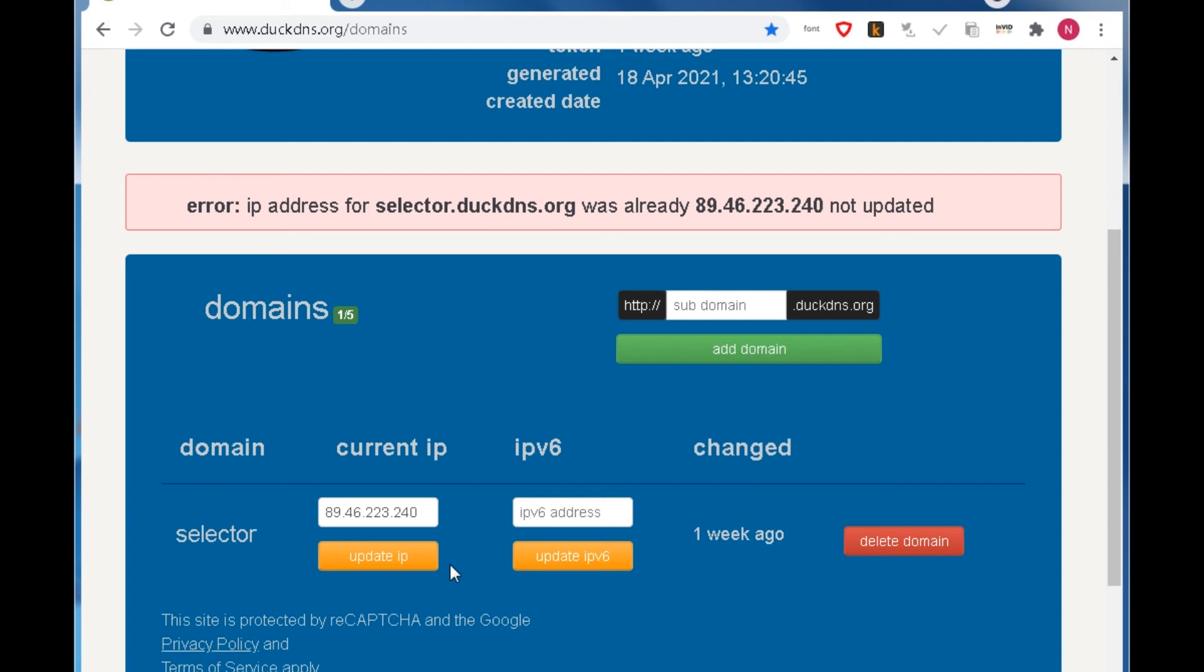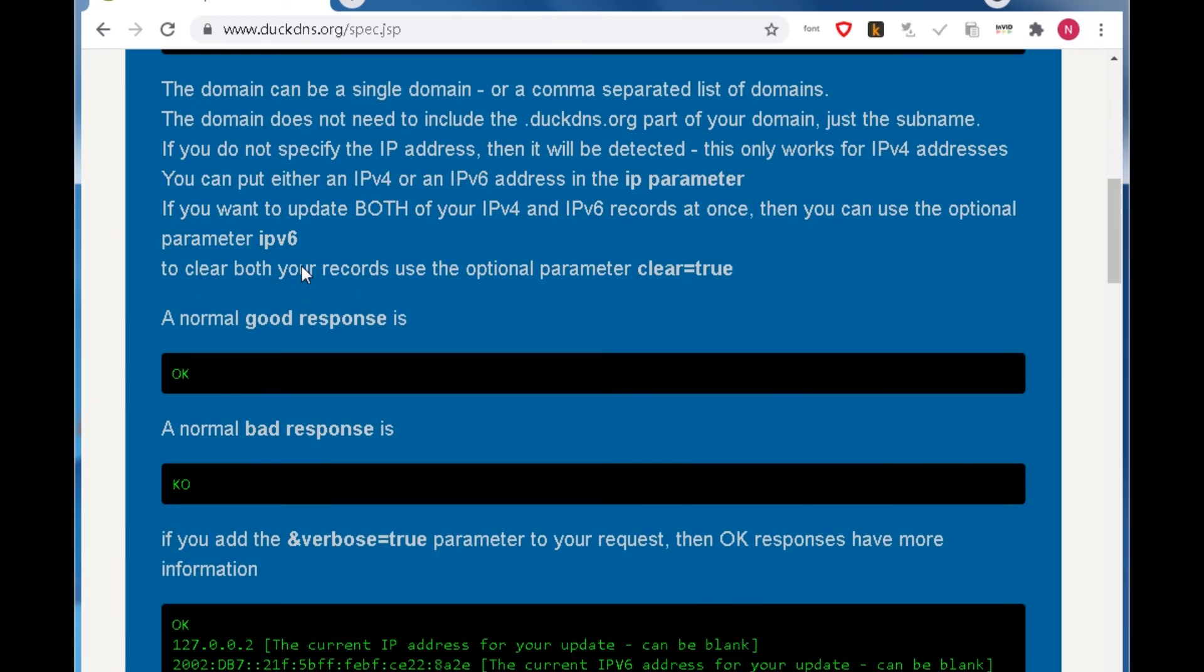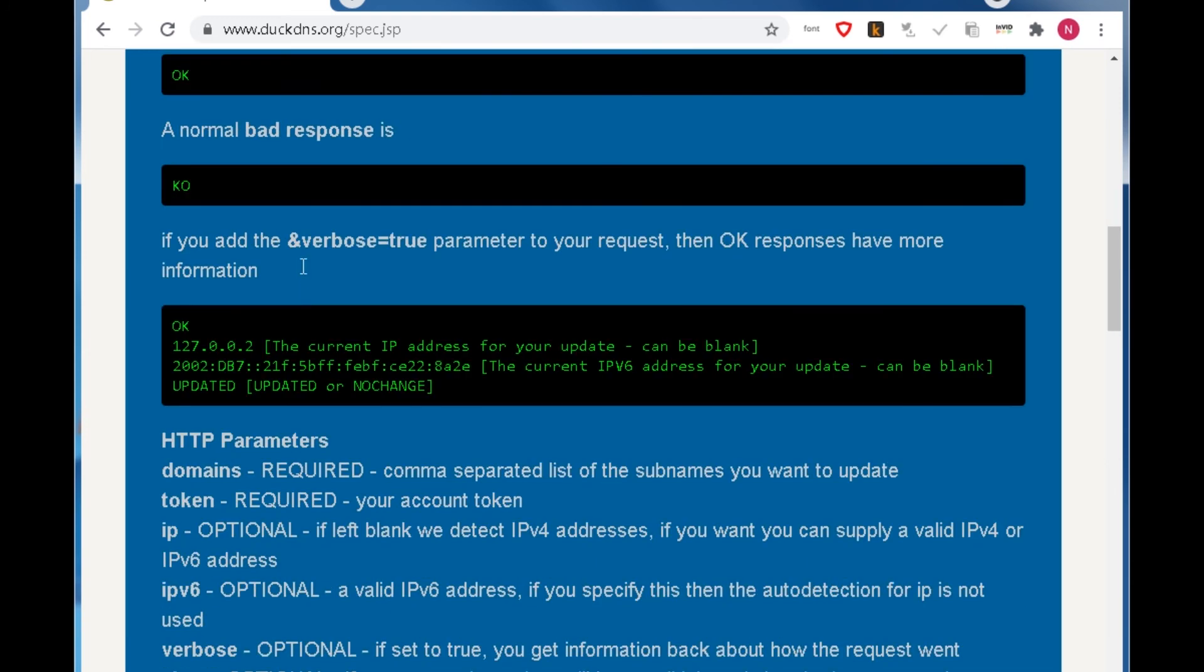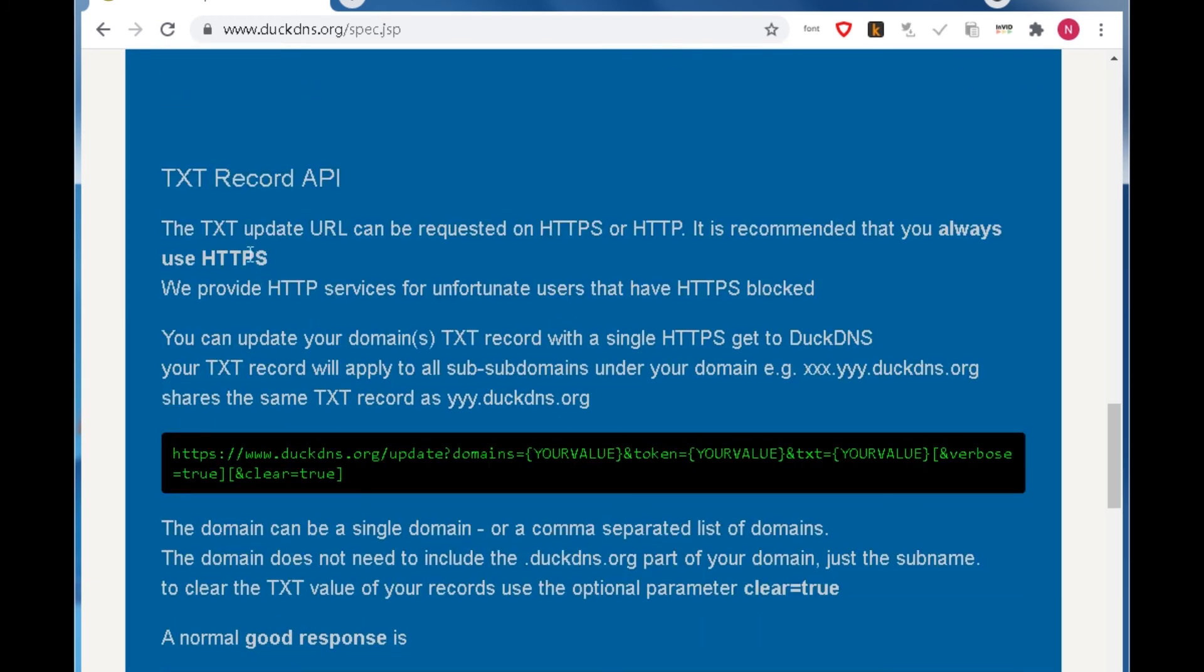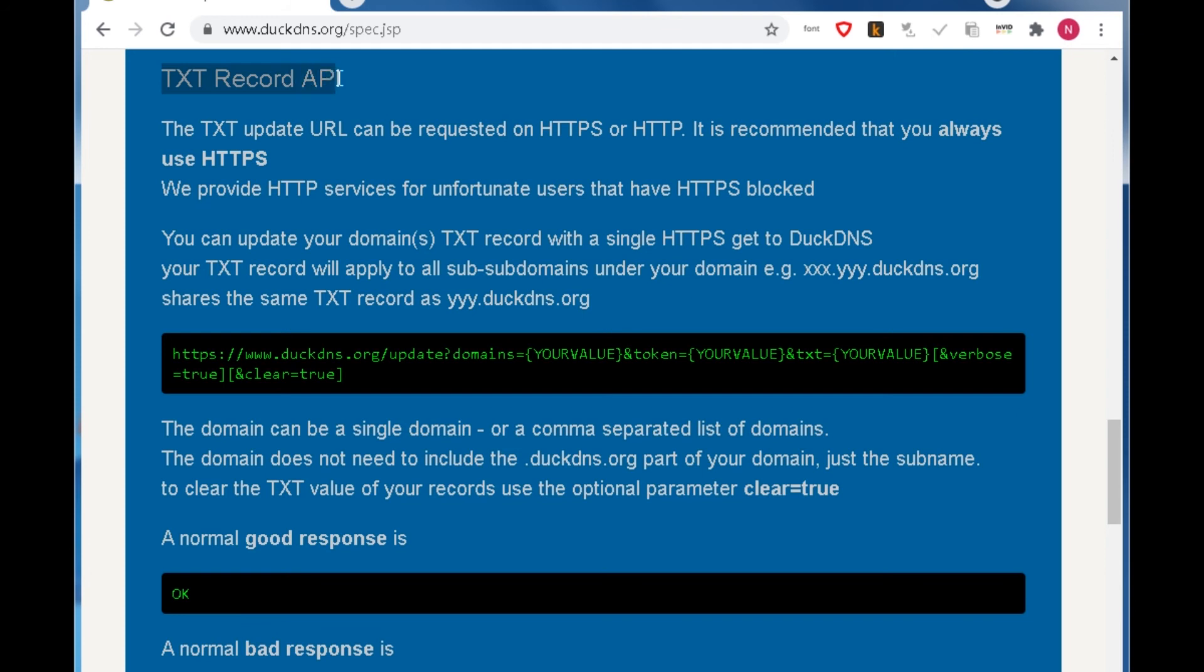Now I want to talk about the way to update the TXT record. And it is very useful to apply for a free certificate from Let's Encrypt. The spec page describes the way to update the TXT record. Scroll to the TXT record API. Just read it carefully.